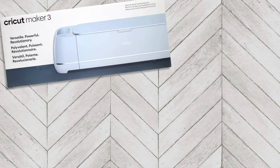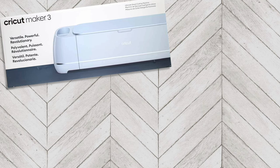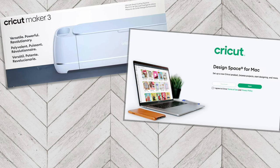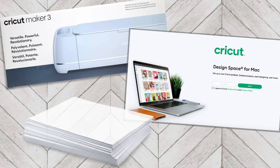I'll walk you through what's in the box, how to set up Design Space, and how to make your first test project.